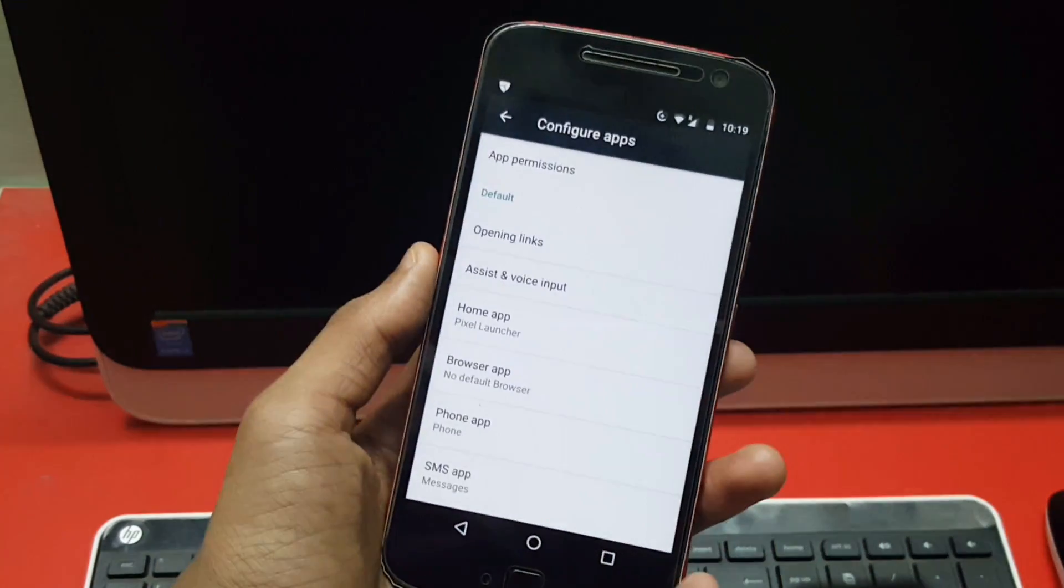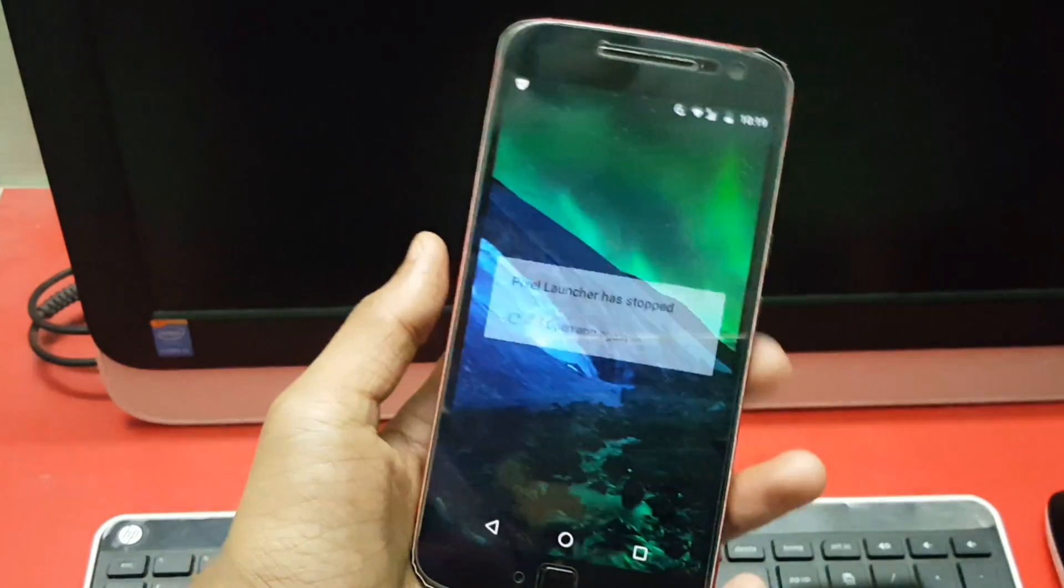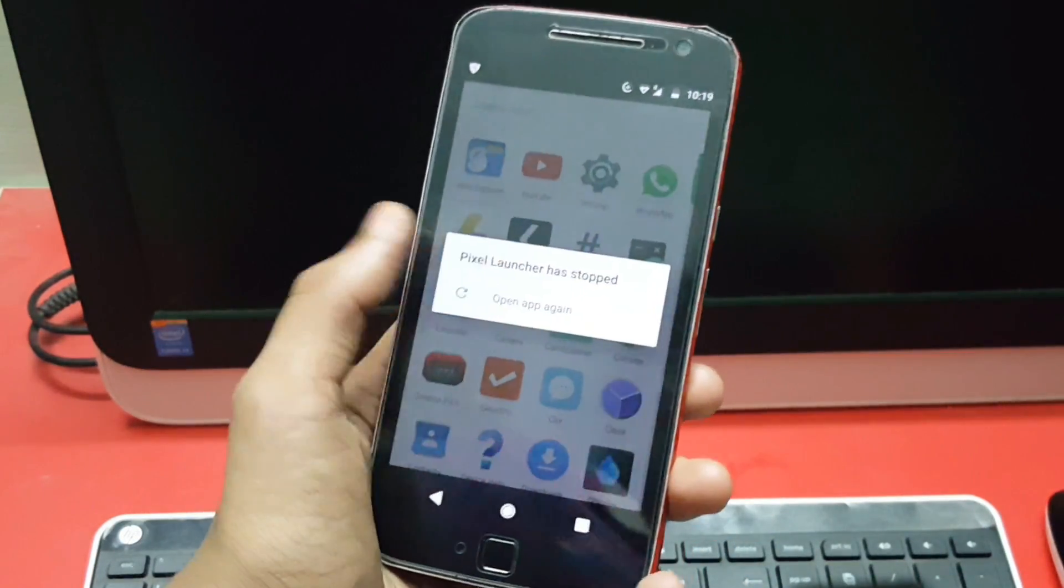Once that's done, just click on the home button and you're ready to enjoy the Android O Pixel Launcher.